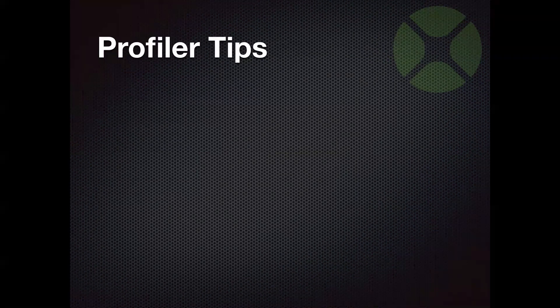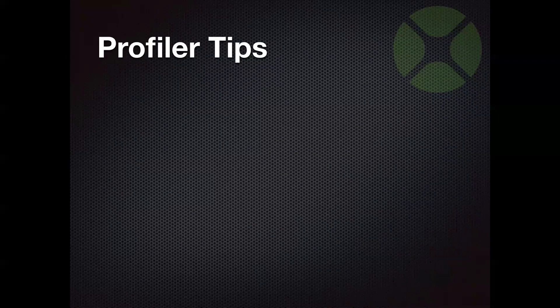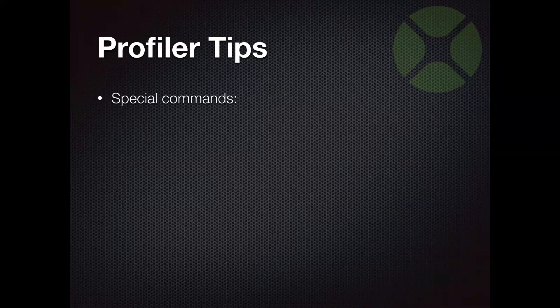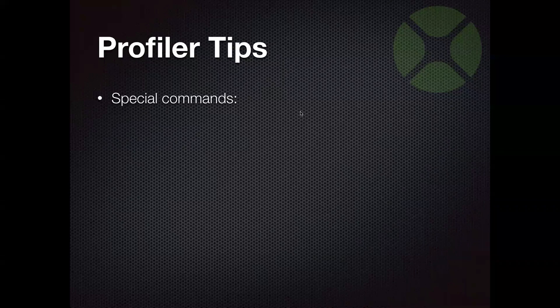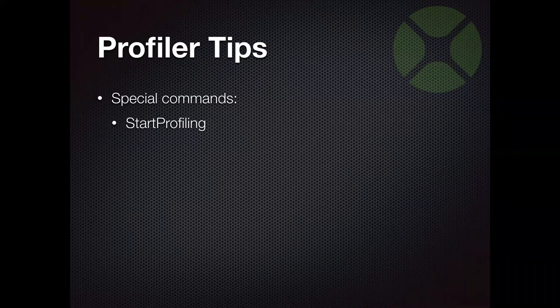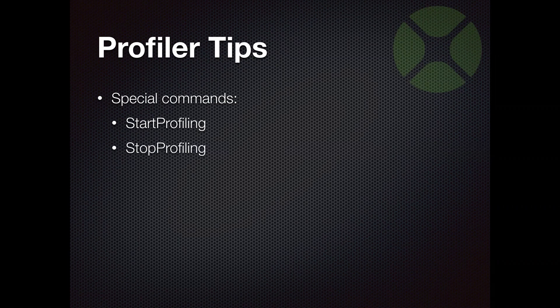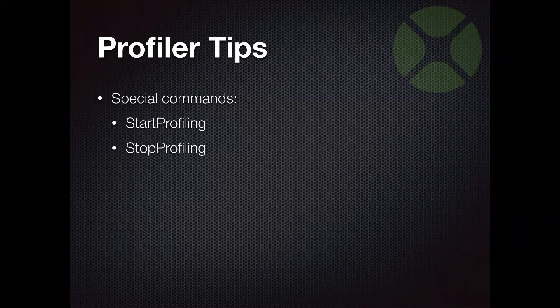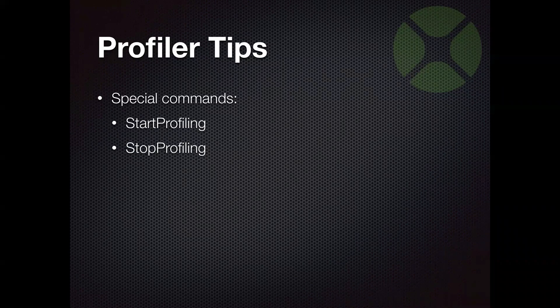So I want to just cover a few tips before we jump into looking at what the Profiler can do. And there's a couple special commands that are super useful, particularly with larger projects. There's the start profiling and stop profiling commands. You can put these right in your source code. And they only work when profiling is turned on. So you do have to have profiling already turned on.